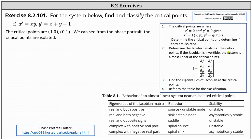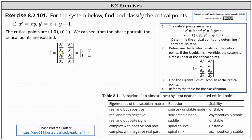The next step is to determine the Jacobian matrix at the critical points, and then determine the eigenvalues of the Jacobian at the critical points. The types of eigenvalues we have determine the behavior as well as the stability at the critical point. The Jacobian is the two by two matrix where x prime equals f of x comma y and y prime equals g of x comma y. The partial of f with respect to x is the partial of xy with respect to x, which is y. The partial of f with respect to y is the partial of xy with respect to y, which is x. The partial of g with respect to x is the partial of x plus y minus one with respect to x, which is one. And the partial of g with respect to y is also one.